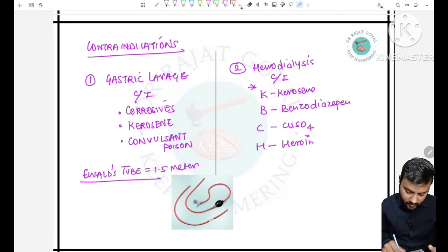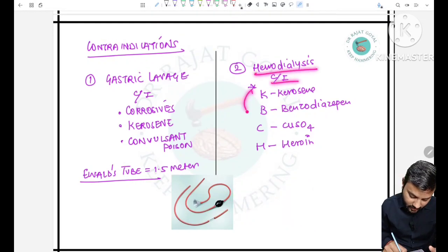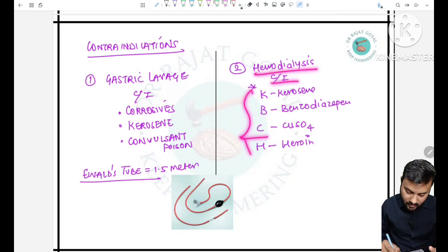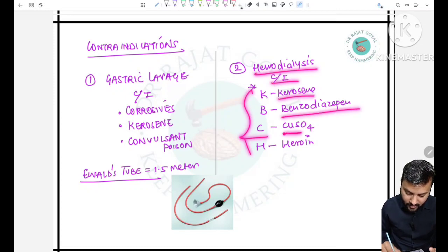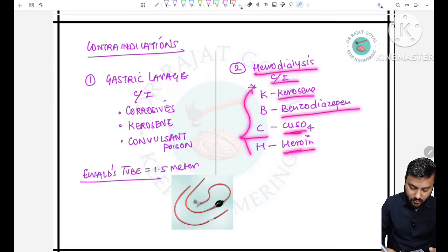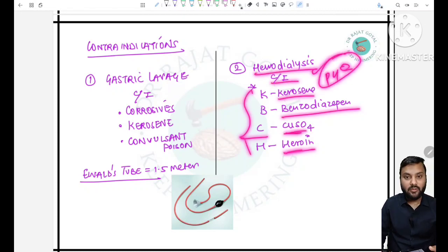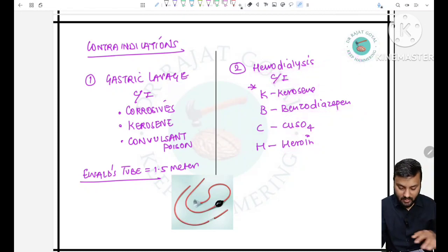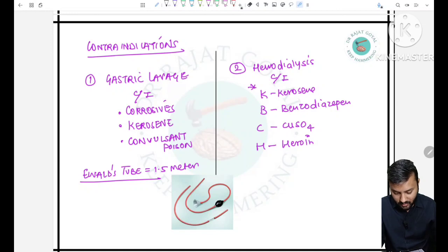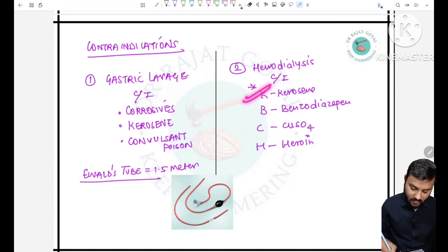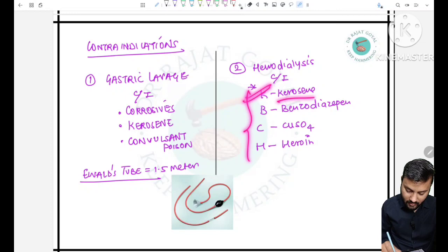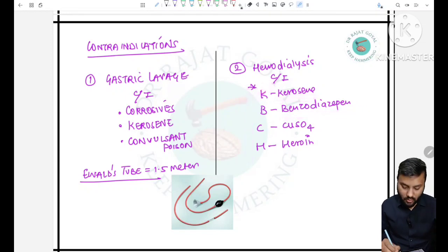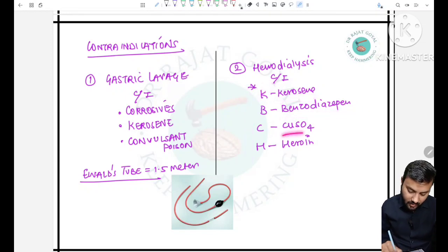Hemodialysis is contraindicated in KBCH: Kerosene, Benzodiazepine, Copper sulfate, and Heroin. This is a PYQ — if asked which poisoning contraindicates hemodialysis, mark kerosene. Remember KBCH: Kerosene, Benzodiazepine, Copper sulfate, Heroin.